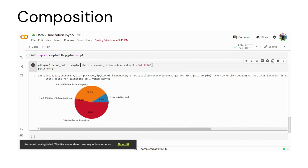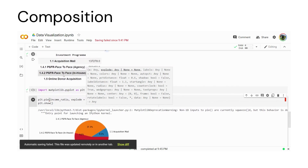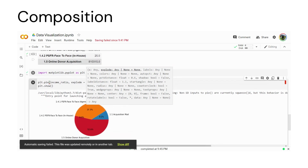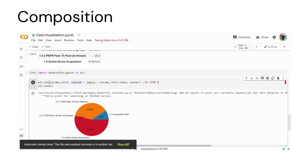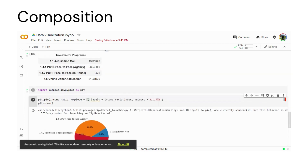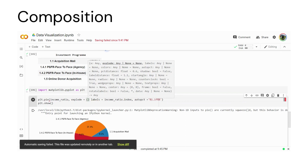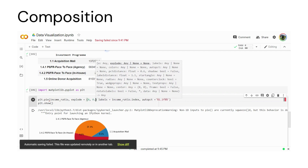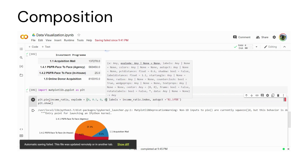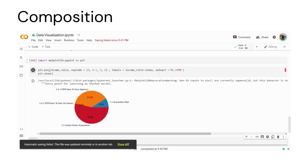Now I want to modify this graph a bit by assigning the explode parameter. We will explode the first portion. In our investment program, acquisition is the first portion, the second is face-to-face agency, third and fourth follow. For face-to-face agency I want to explode it out. So we assign the second one a value of 0.1 and the rest to zero.